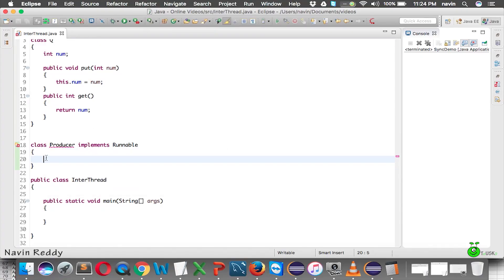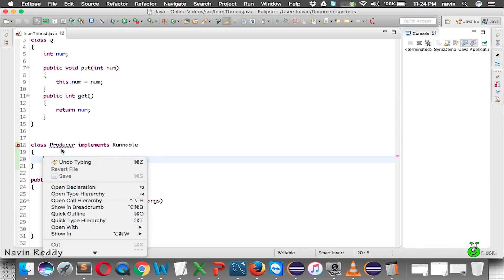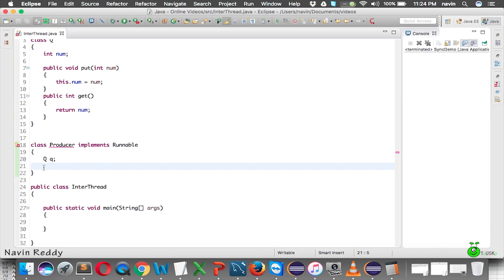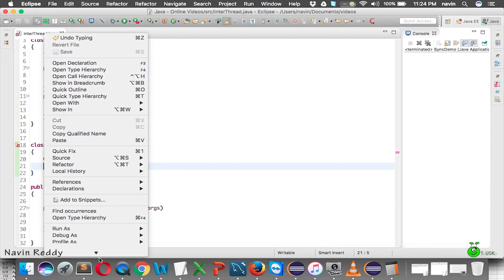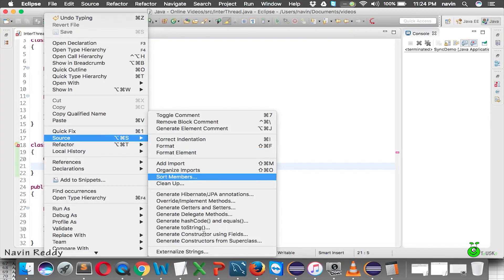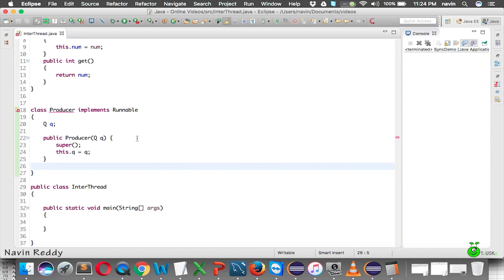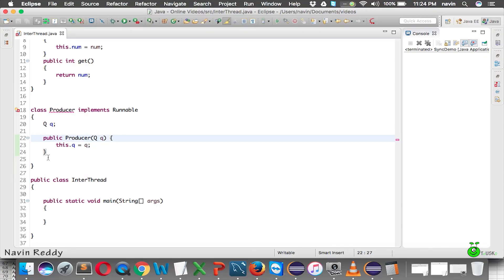Inside Producer, I'll add a reference to Q and create a constructor. We'll generate a constructor with fields, passing in the Q object. I also need a run method, so I'll say public void run.